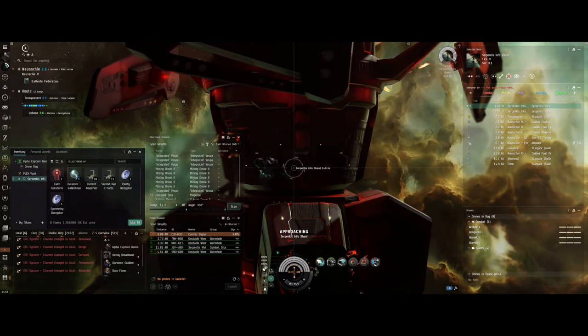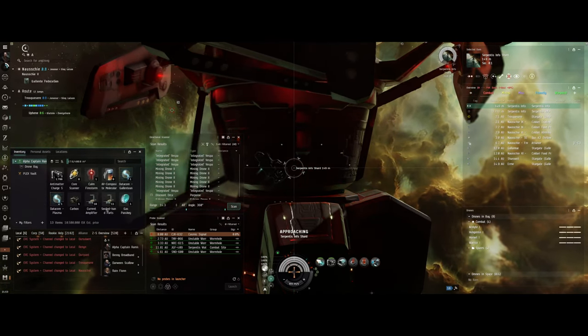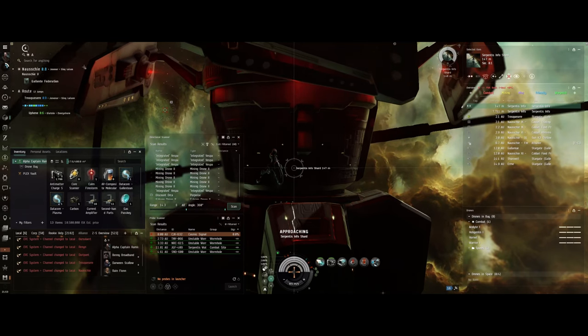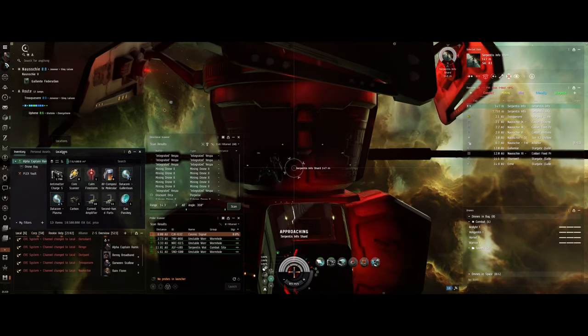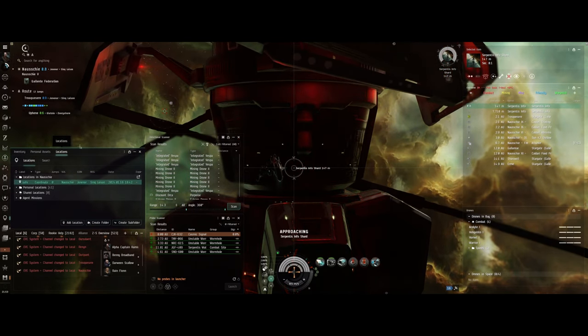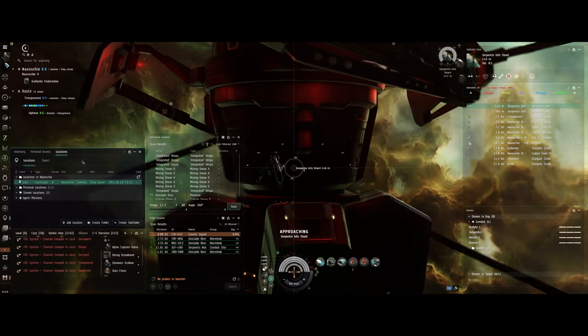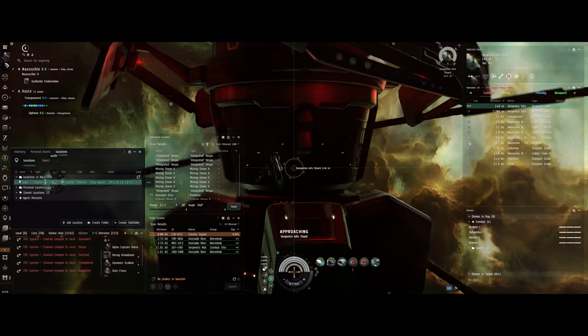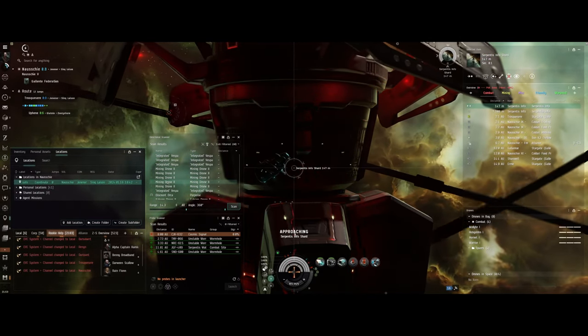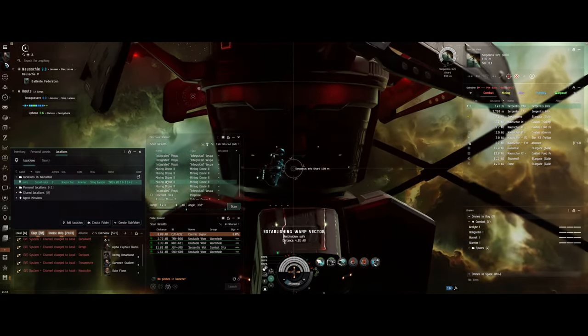So there you go, 10.5 million that I pulled off from one data site, which is not a bad take in high sec where there's going to be a whole lot less risk.